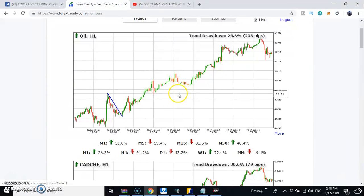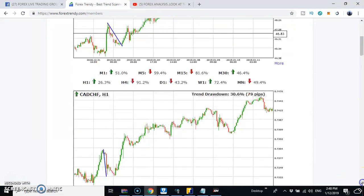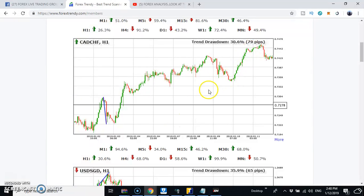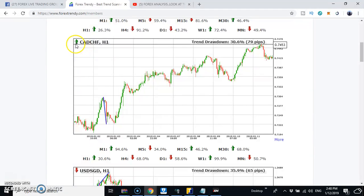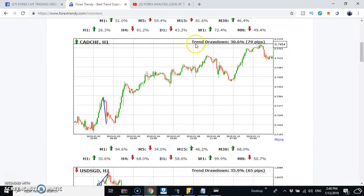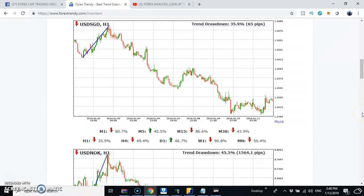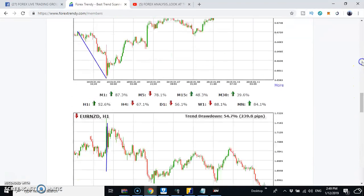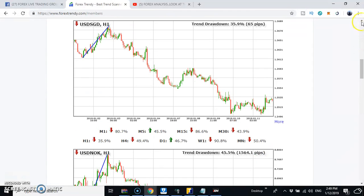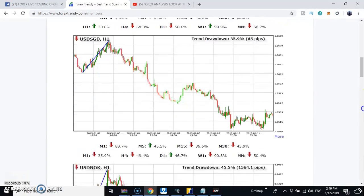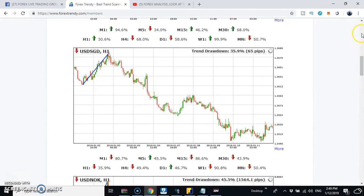Now let's look at this second example. This market is also going up — the arrow points up, showing 30.6% drawdown and 79 pips. It has never gone too far. There are many pairs listed here. What this tool does is allow you to see all the markets and all the pairs that have a very good trend setup at a glance, without having to browse or look through your charts manually.